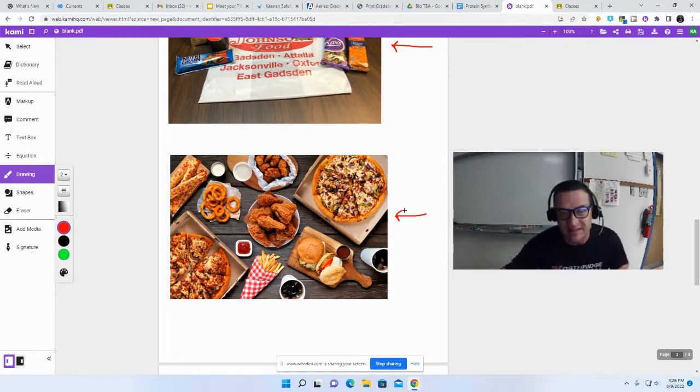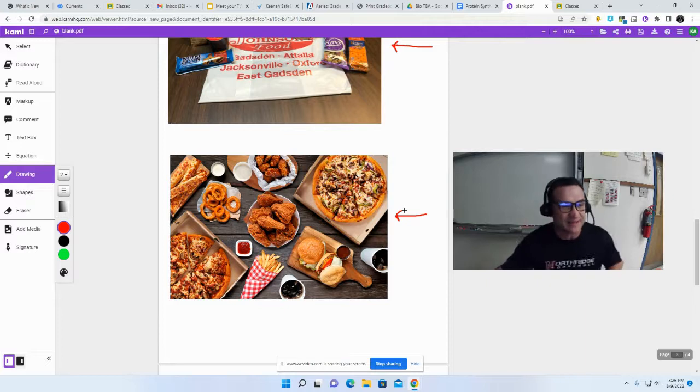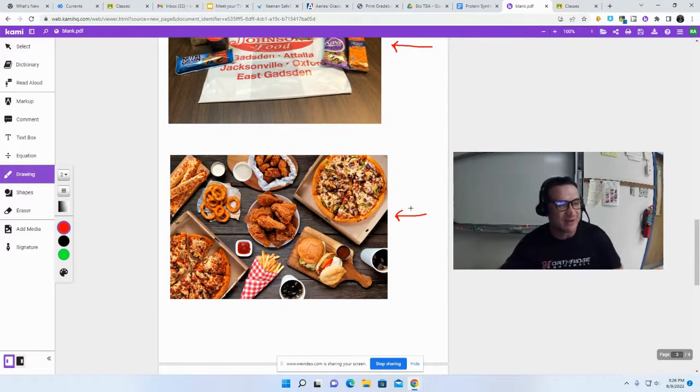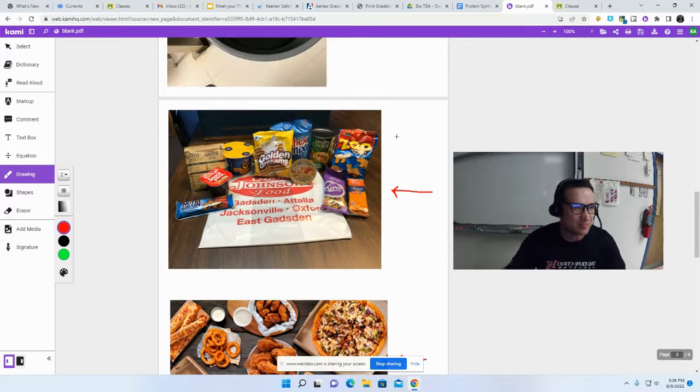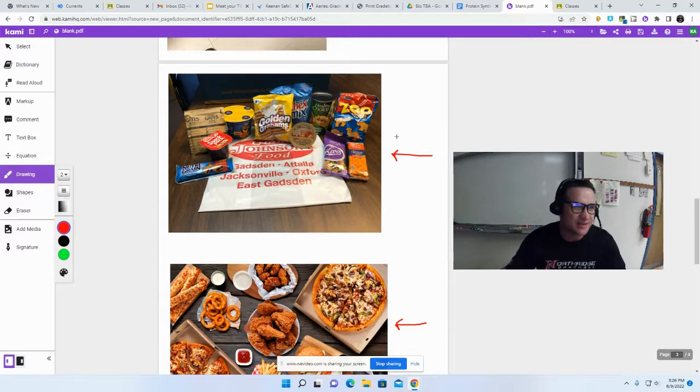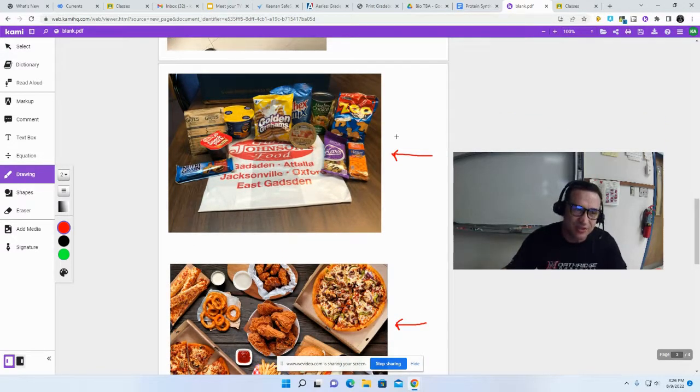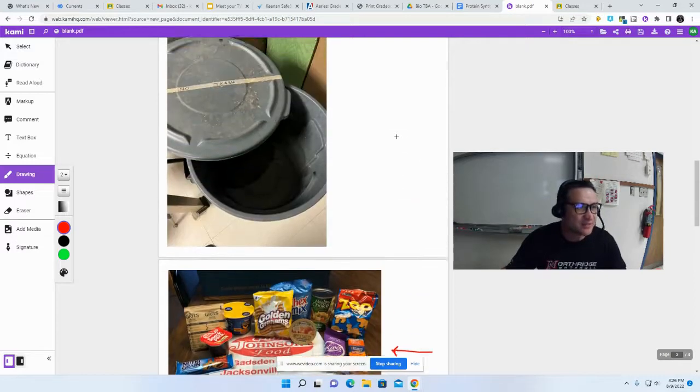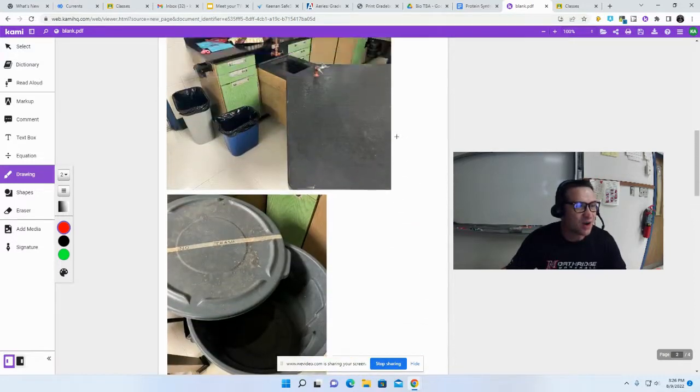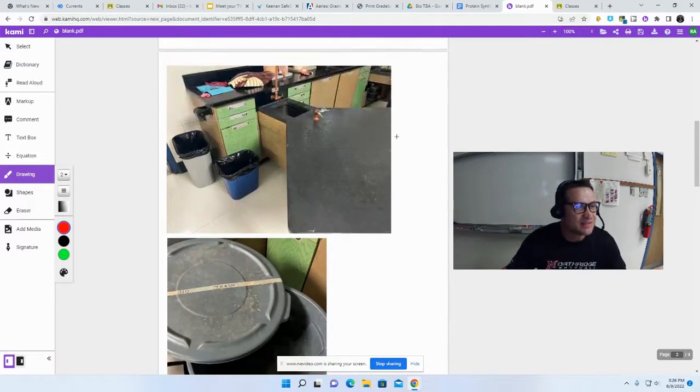The office doesn't like that either. If you have a snack, feel free to eat it in class. You get snacks during break, so you don't have to eat outside. Just make sure the trash goes in the garbage.